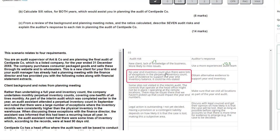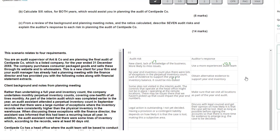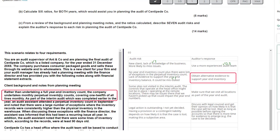The next audit risk is that there's no year-end inventory count and lots of exceptions in the perpetual inventory count — good, that starts with scenario information. The explanation that there's a lack of evidence to support the year-end inventory balance and it could be under or overstated is precise, so I'll give that a full mark. However, the auditor's response to 'obtain alternative evidence' is much too vague. We'd need to specify what that evidence is — for example, test results from monthly perpetual inventory counts. As it stands, that scores nothing.